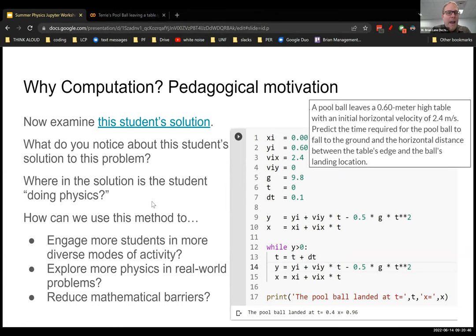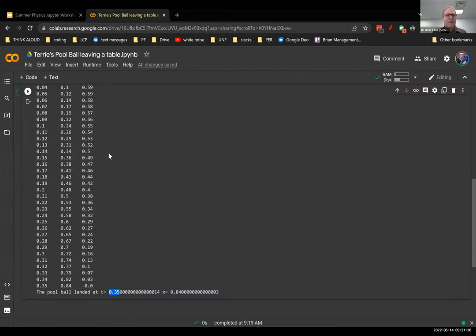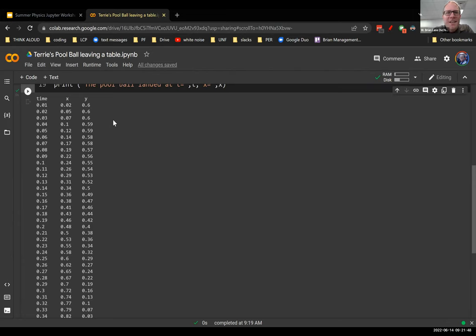How could you use this method to engage more students in more diverse modes of activity beyond just the algebraic solution? Or use this to apply a more real-world problem? Or reduce some of those mathematical barriers we encounter with students? I think this one has a simpler physical interpretation because you're just tracking the trajectory — you're not manipulating equations for a long time, you just really look at where the ball is. And you're actually getting trajectory data out. If I get all this x and y data, what else could I do? You can plot it — I could actually plot this. Now instead of going to the graphing calculator with magic equations I've been handed, I can take this data, examine it, do something with it, treat it like an experiment.